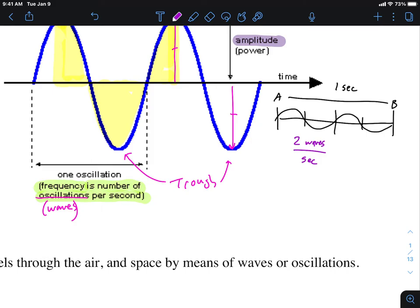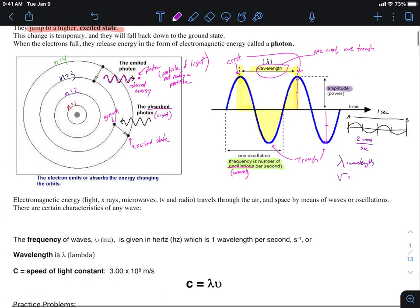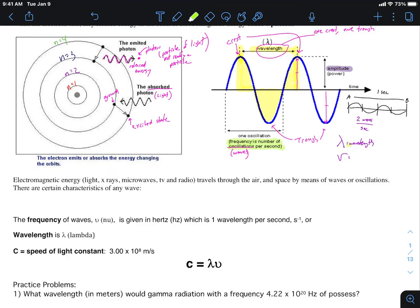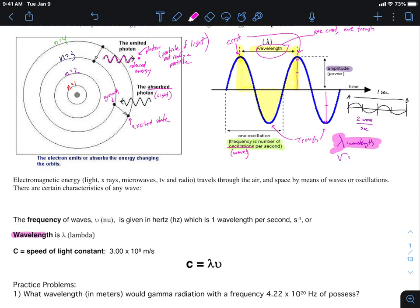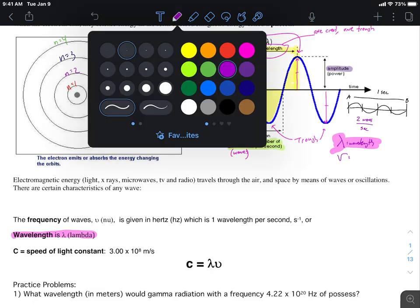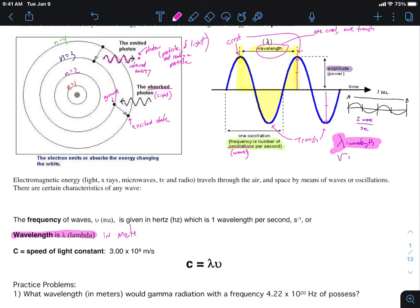Mathematically, wavelength has the symbol lambda (λ). Wavelength is usually measured in meters — sometimes centimeters, nanometers, or millimeters — but what you should get used to is converting to meters. Whatever unit it's given to you in, the first thing you should do is convert it to meters.